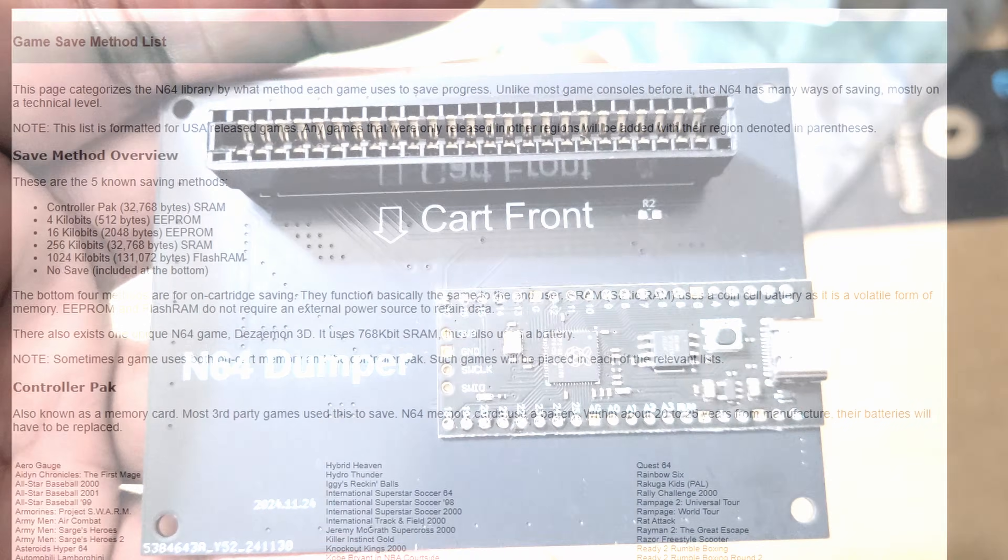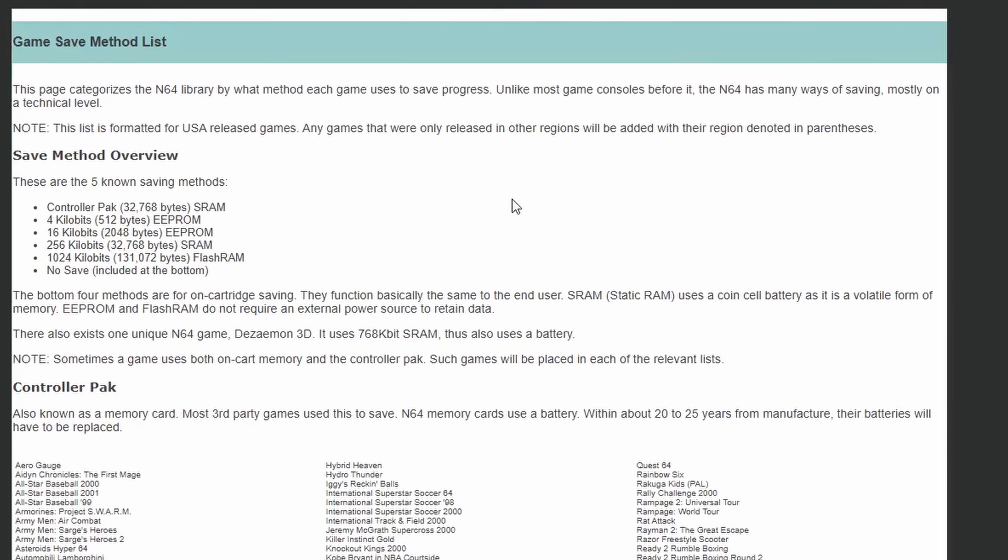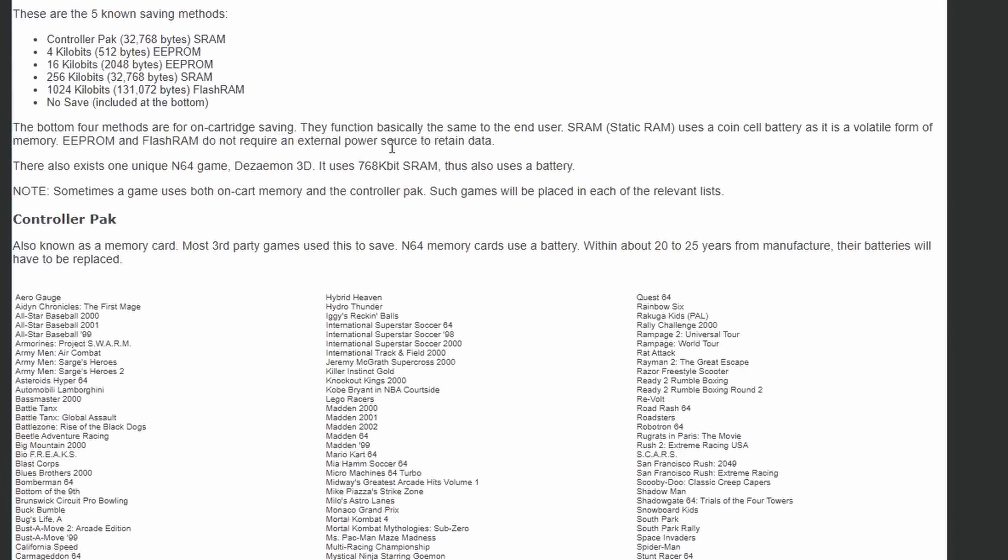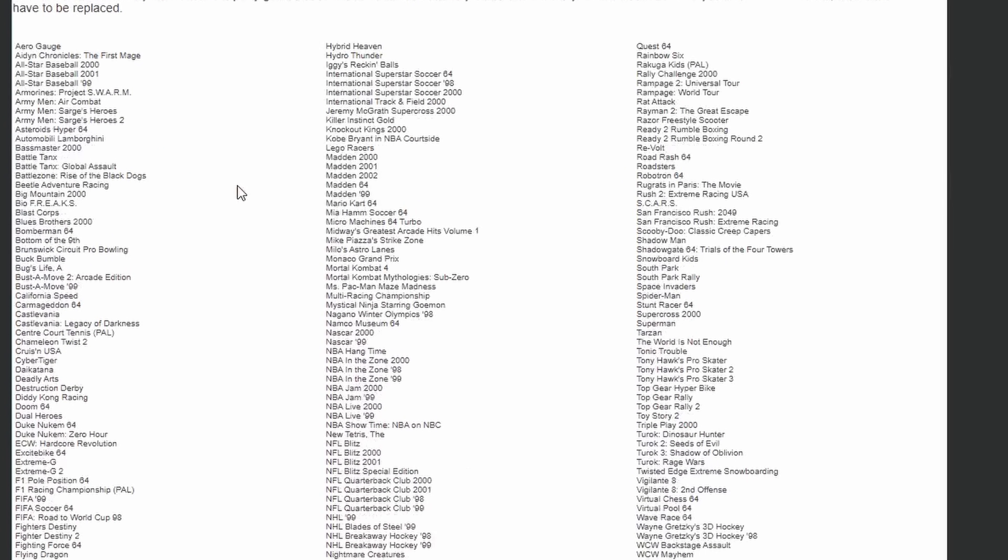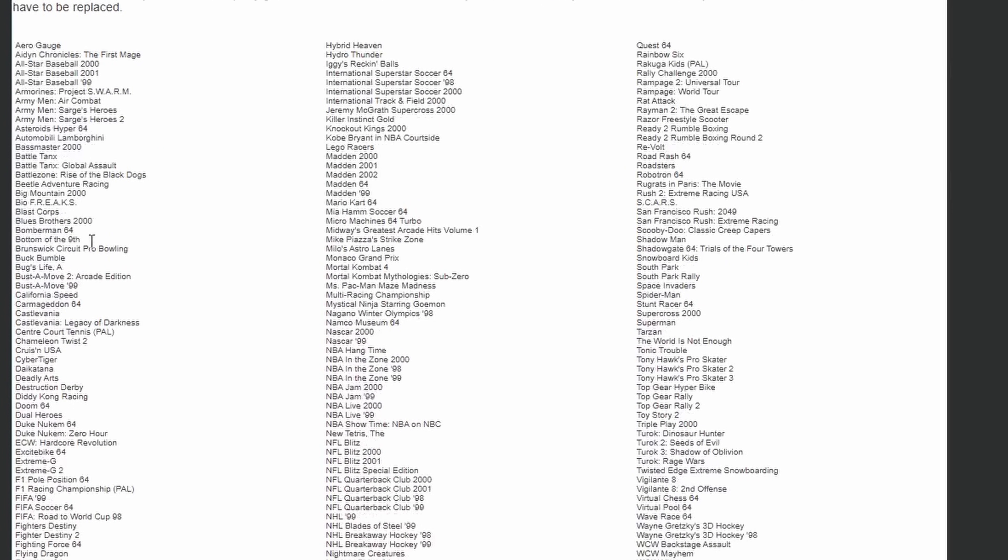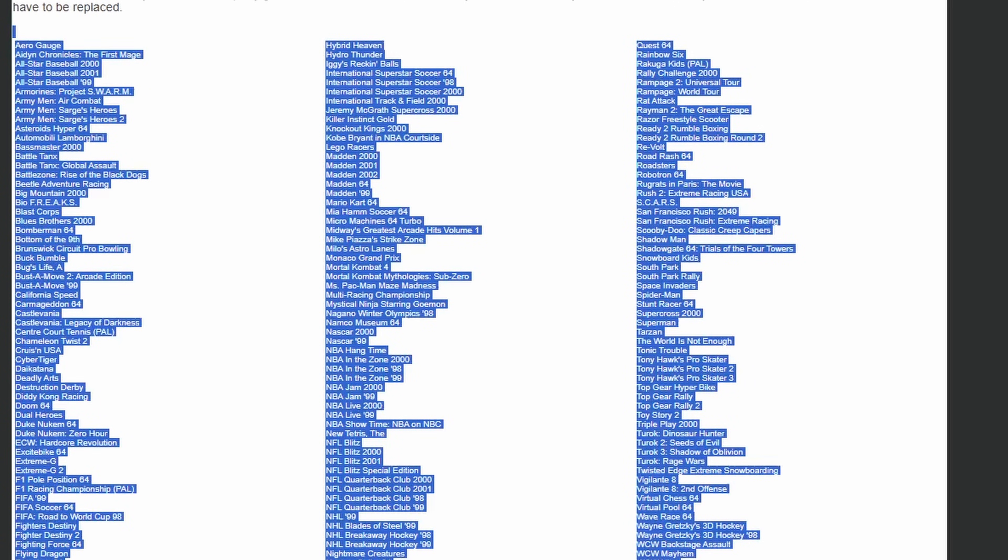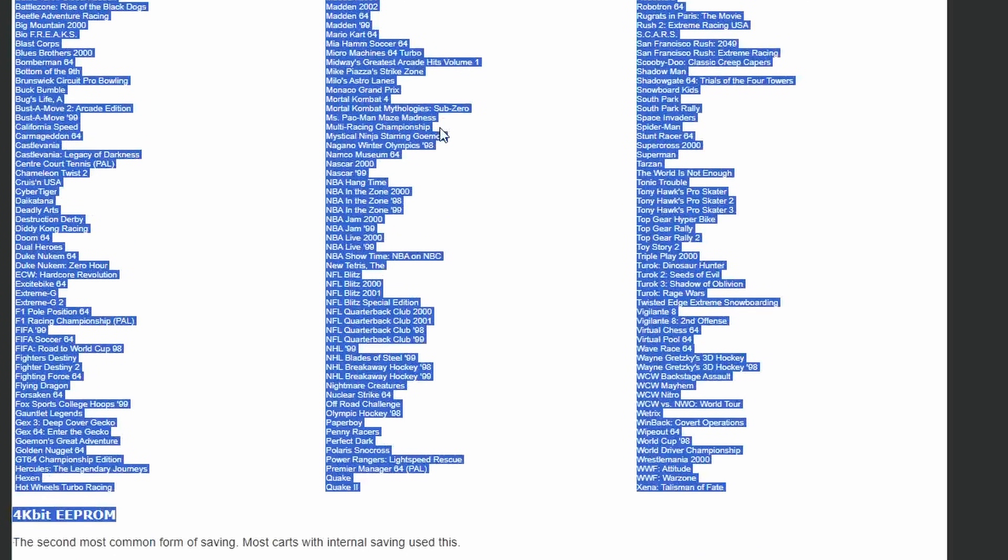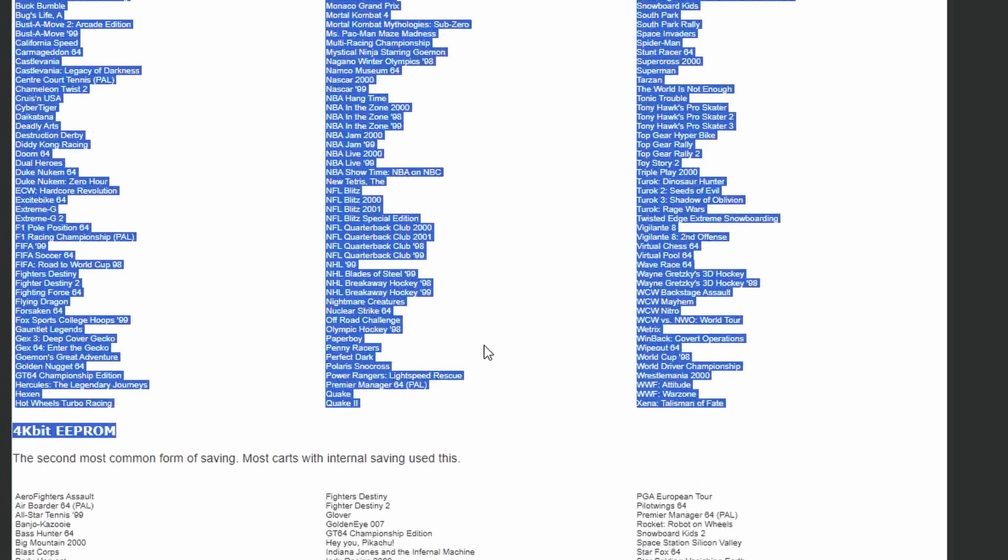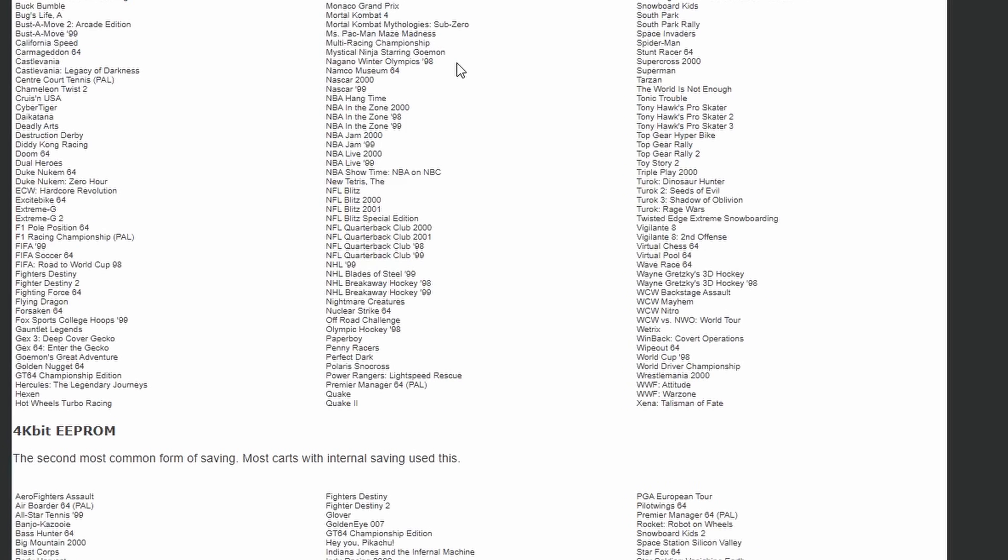Before we start, I'd recommend checking this list linked in the description to see what save method your game uses. While this can back up save files stored in the cartridge, many games actually use memory cards, aka controller packs instead. For those, watch my old guides section on dumping N64 memory cards.